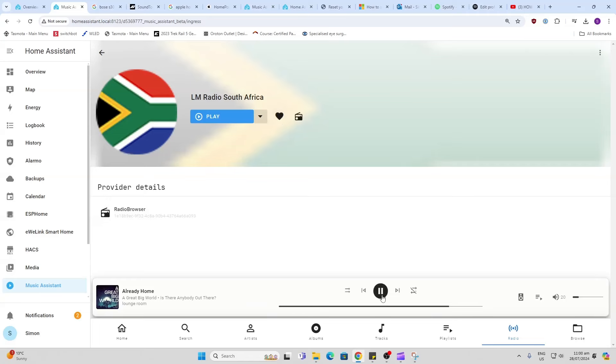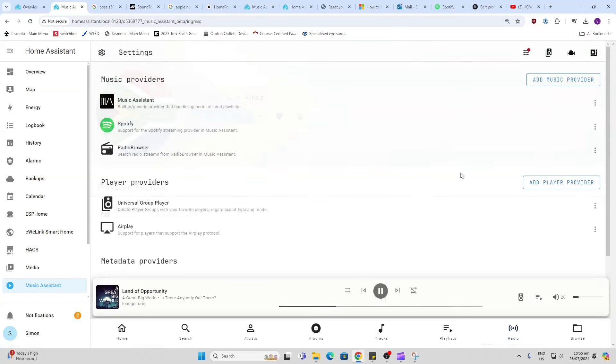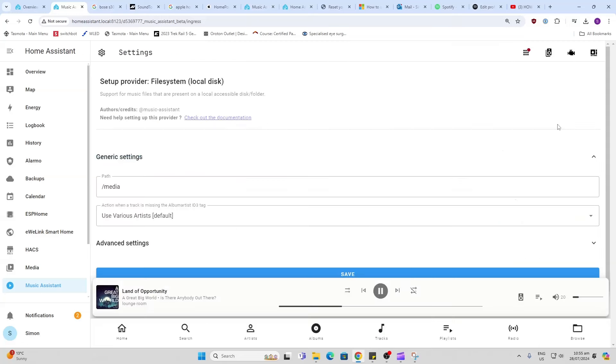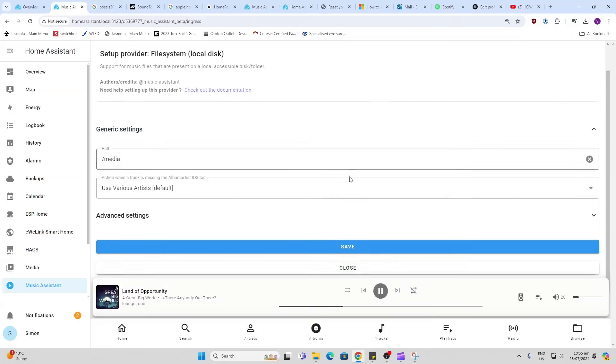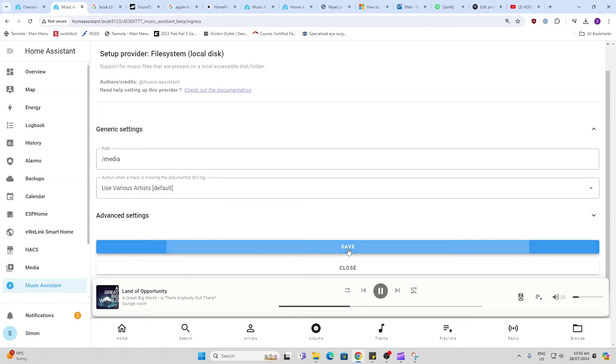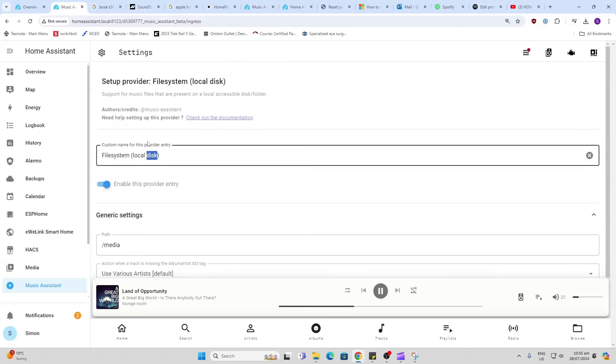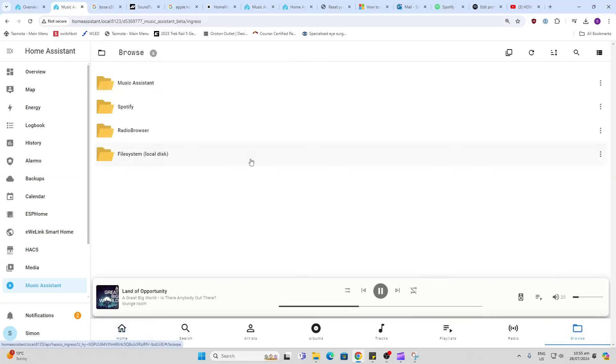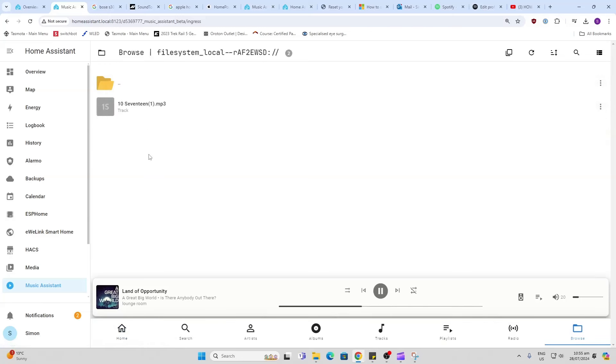If we want to start browsing local files on our Home Assistant, we go along here and we add File System Local Disk and we go save. You'll see it's defaulting to the media file which is the media file on Home Assistant. We'll go save and you now have your local disk available to you. If we go now over here and we browse, we can browse for our file system local and there is a local track that has been stored on my Home Assistant.